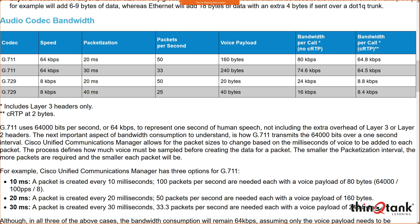Why would the bandwidth go down with more payload? Because overhead counts for a significant percentage of the packet. In the case of G729, the overhead is actually more than the payload — you've got 40 bytes of layer 3/4/application overhead versus a small payload. At a 30ms sample rate for G711, that's 74.6 kilobits per second per call including overhead.